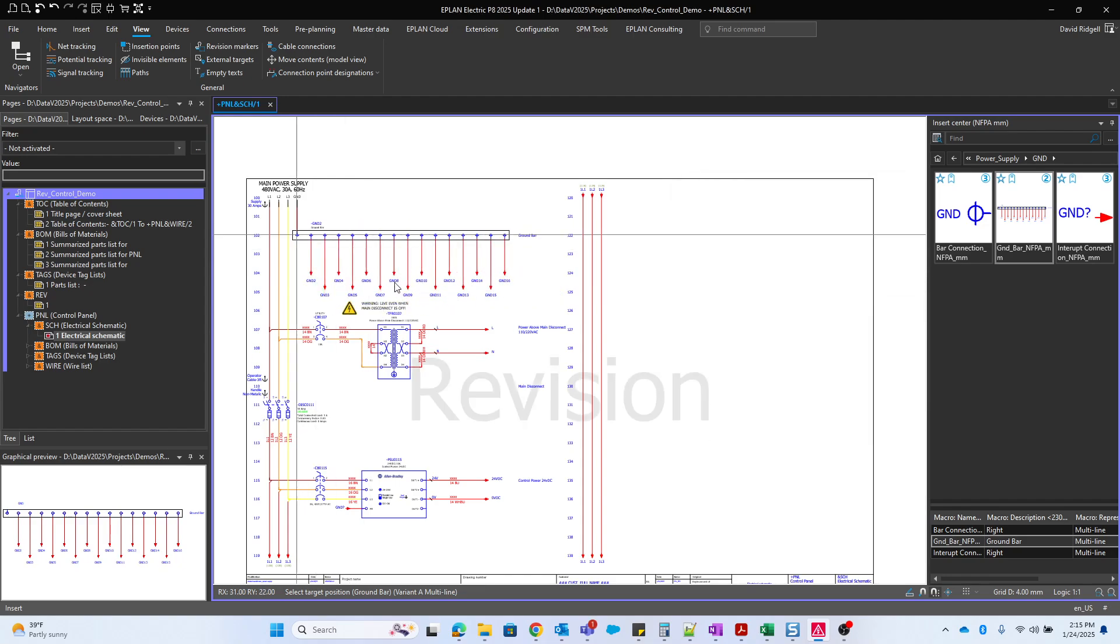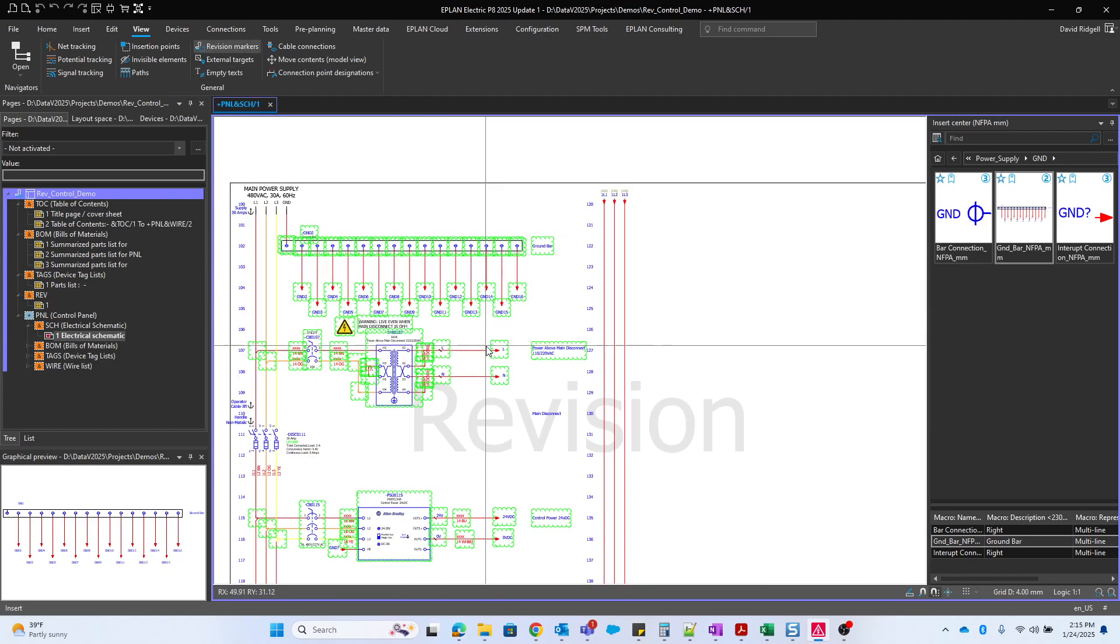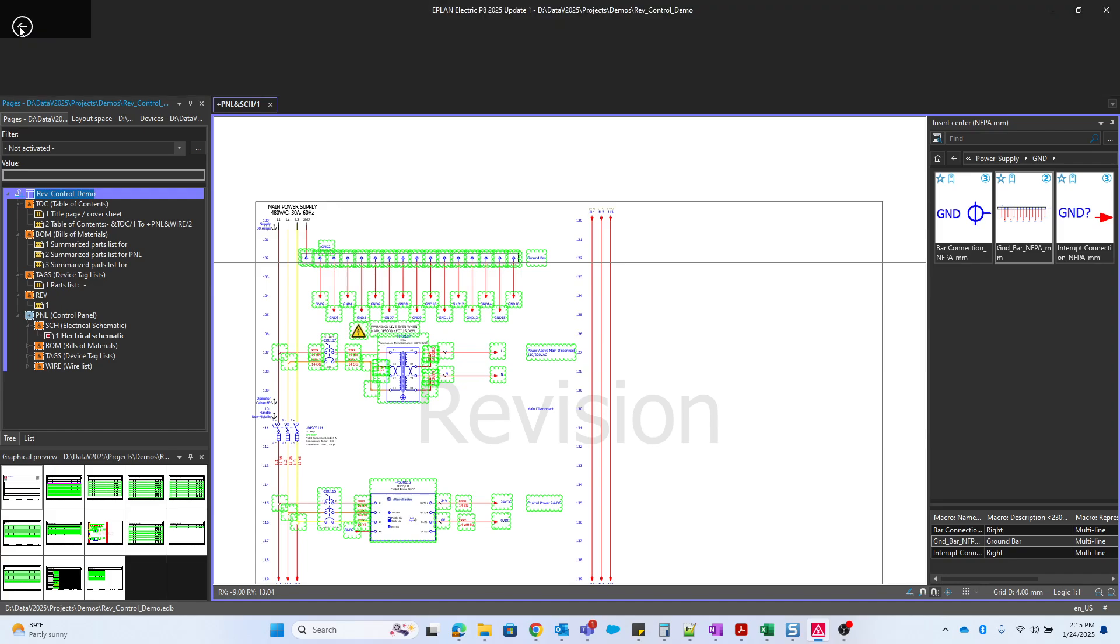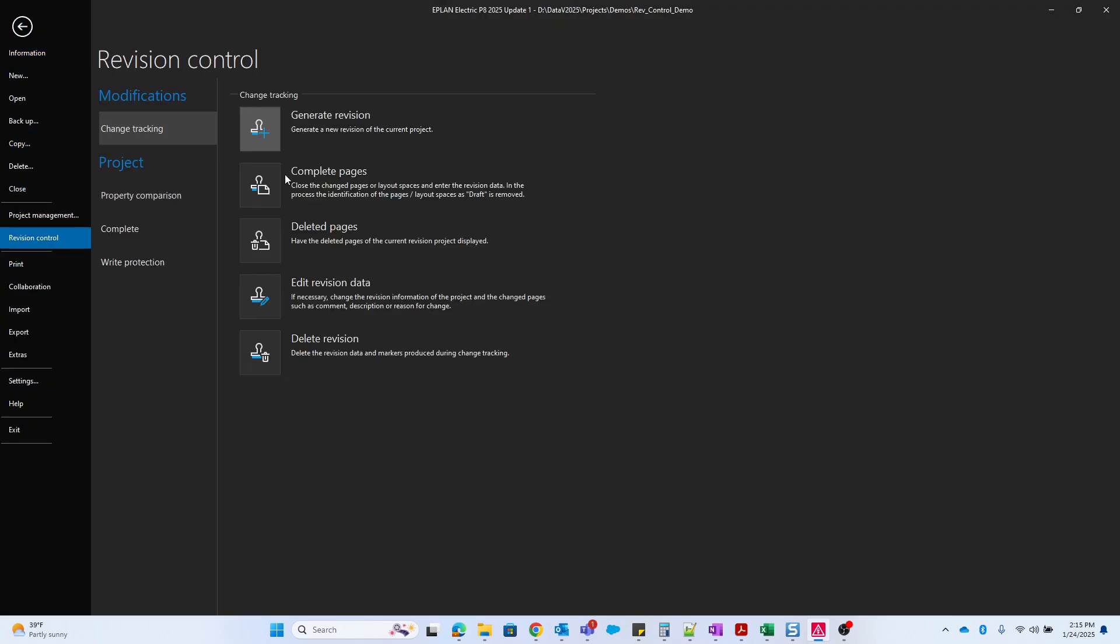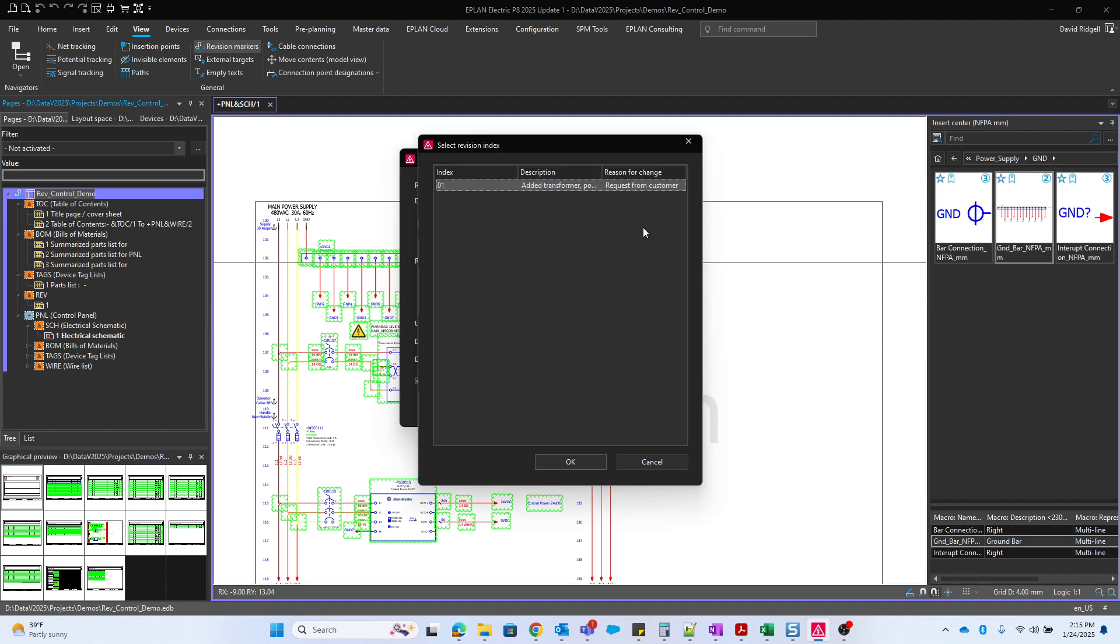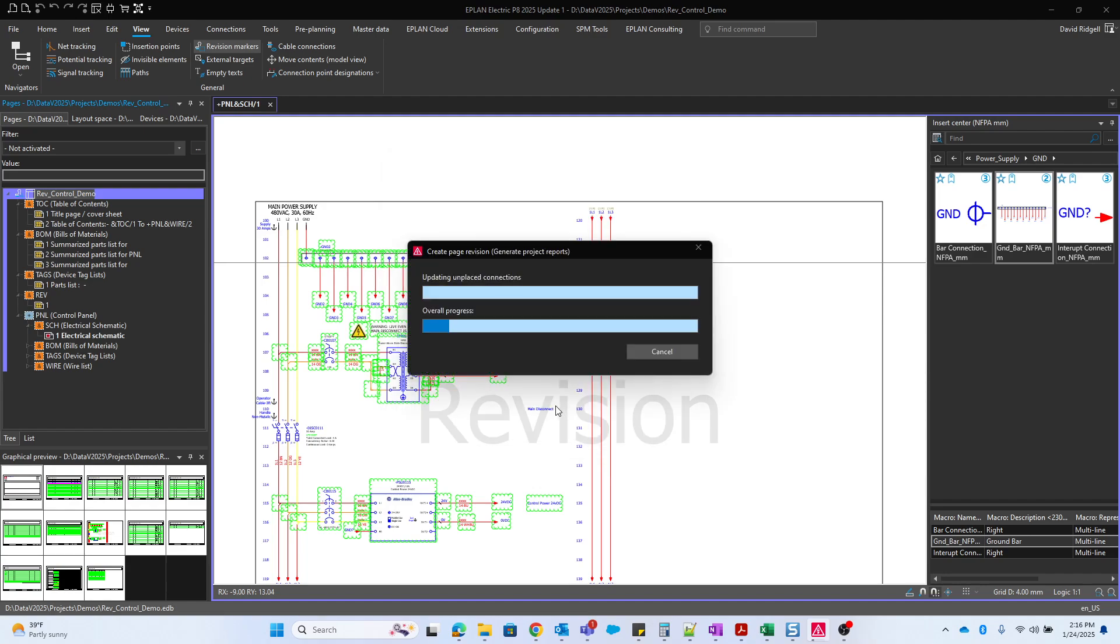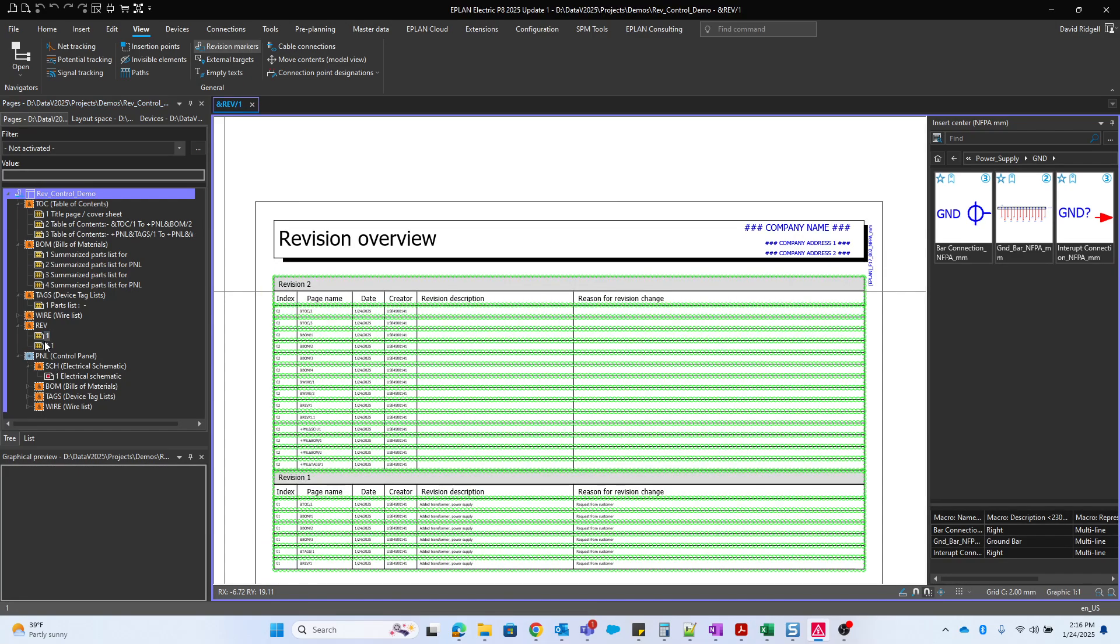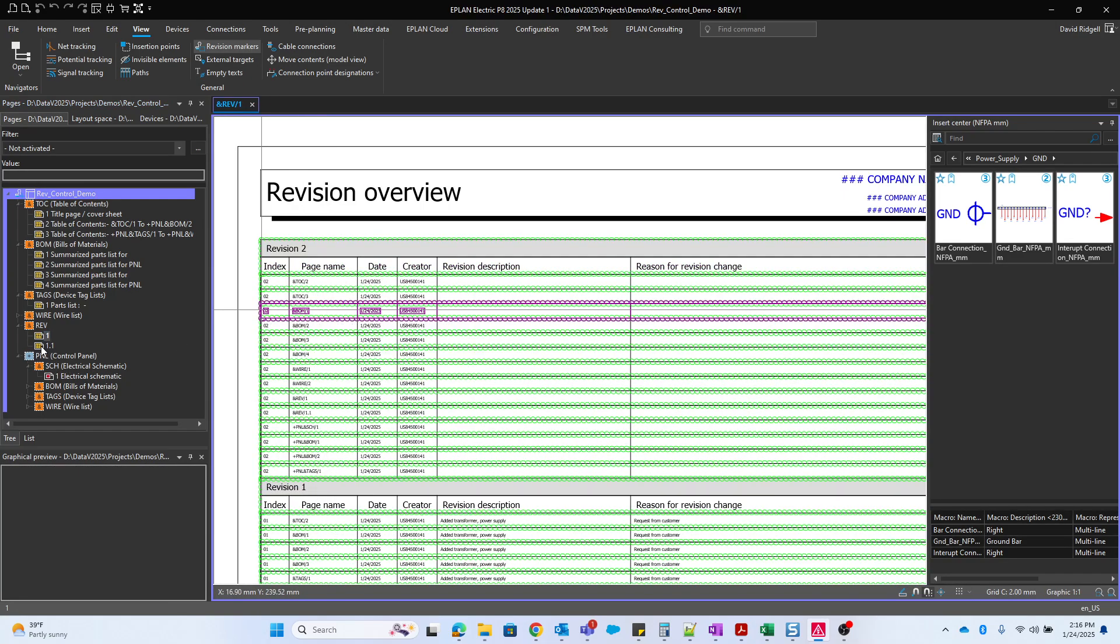Say I want to add maybe our ground bus bar. Of course, our markers are hidden. So we'd have to turn those back on. And then we can, of course, complete the pages again. We'll just leave this as index two. And if we go to our revision history, we should now see revision two, revision one.